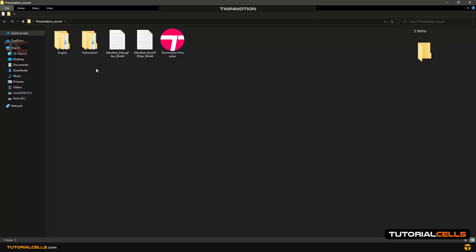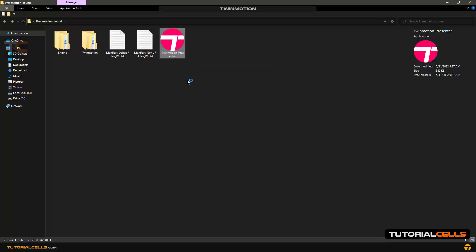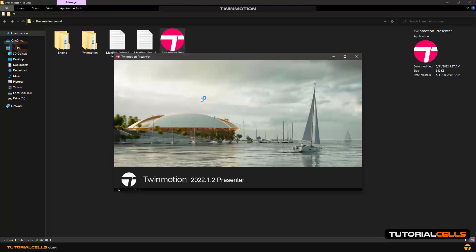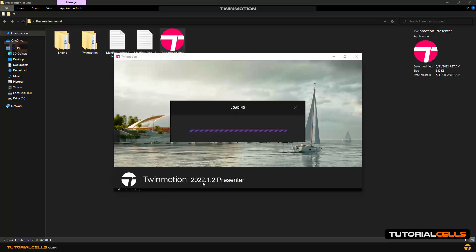You don't need to export images or videos, just simply this exe file—Twinmotion Presenter. You simply double-click on this, you share it to anyone. This is a light version of Twinmotion called Twinmotion Presenter. In any version it opens and you can walk in your project.